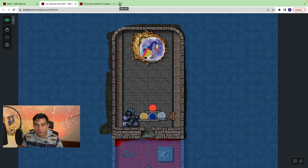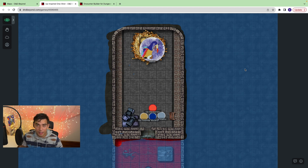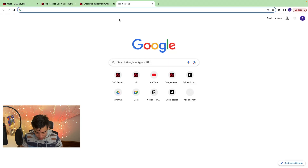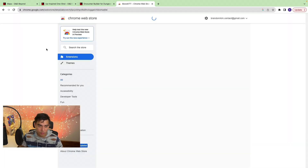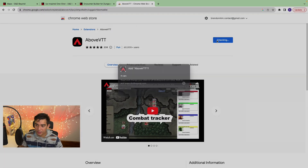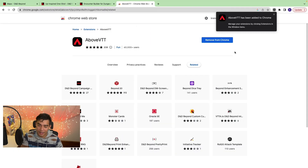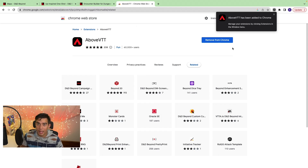So let's jump to Above VTT. Above VTT is a third-party plugin you need to install on Google Chrome. All you need to do is search Above VTT, click the Google Chrome Web Store, and add it to Chrome. Just make sure you give it access to integrate into D&D Beyond.